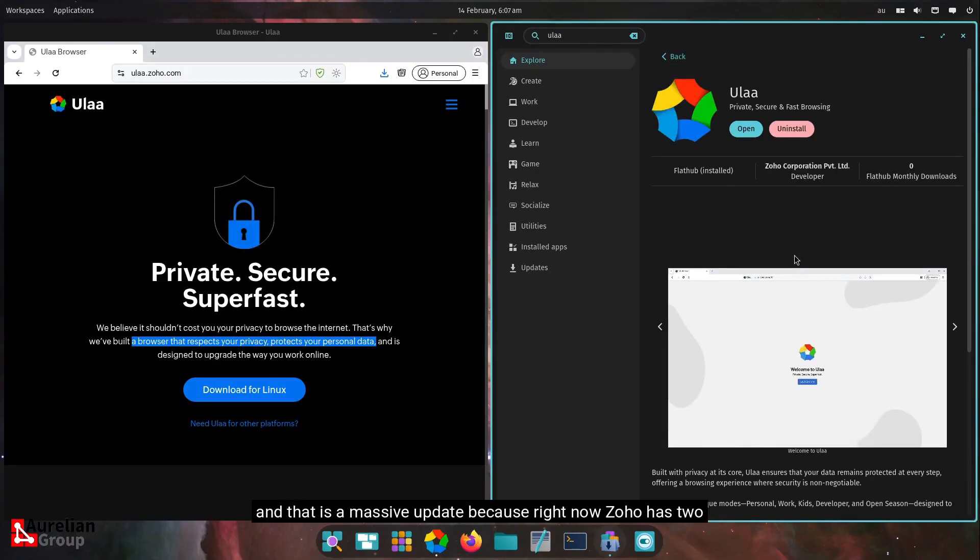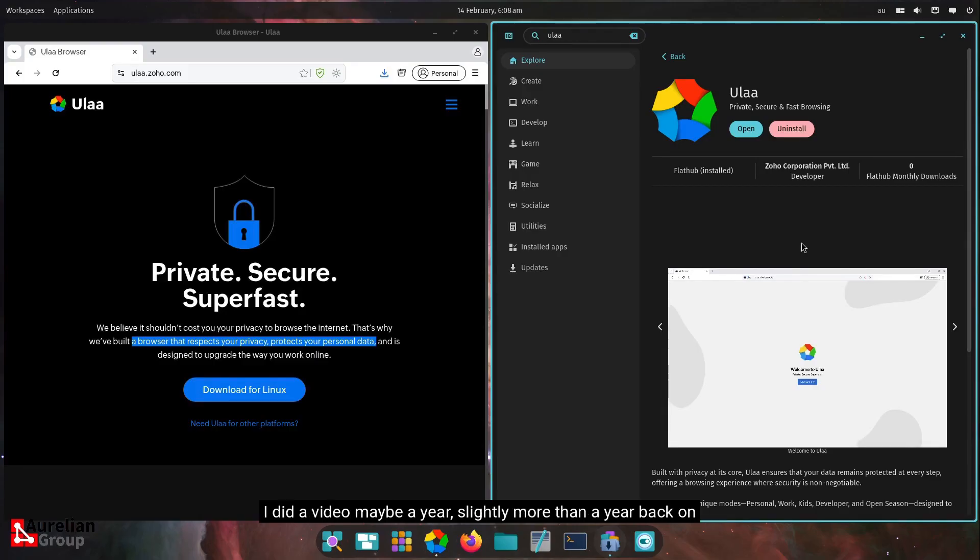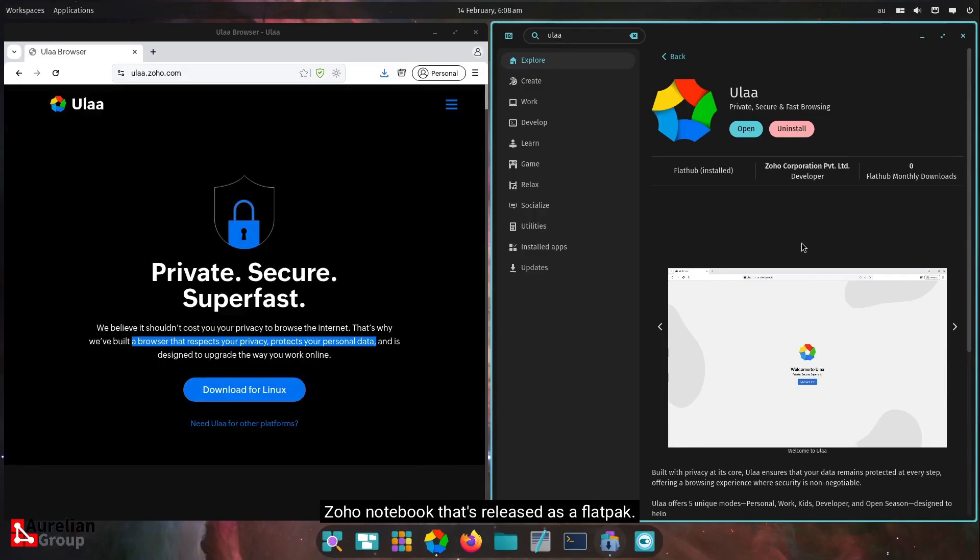And that is a massive update, because right now Zoho has two applications released as flat pack. I did a video, maybe a year, slightly more than a year back, on Zoho Notebook that's released as a flat pack. And now here, ULA Browser.